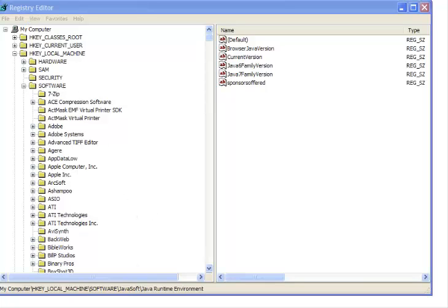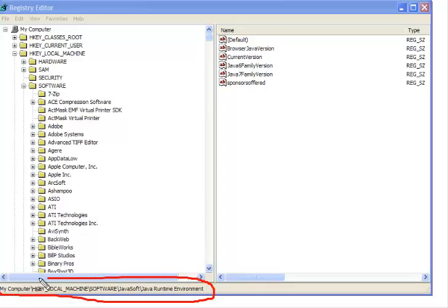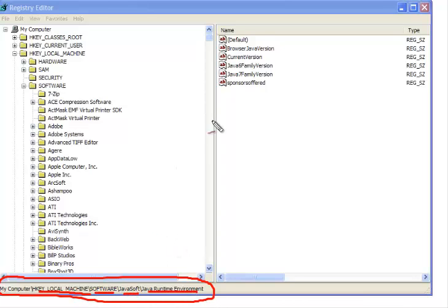Now what we want to do is come to this location. How we get to this location is that first we click on this, then we select Software, then we select JavaSoft, and then we select Java Runtime Environment, and that would bring us there.